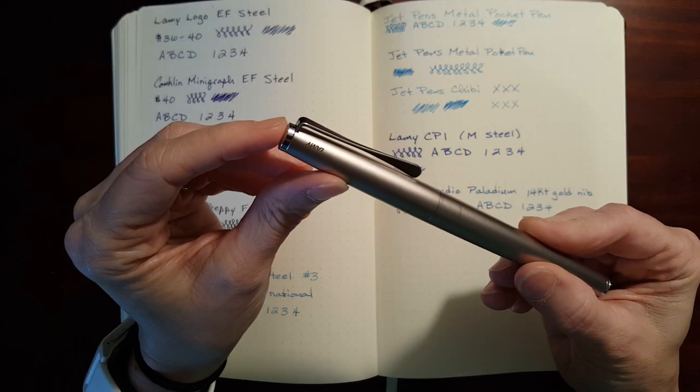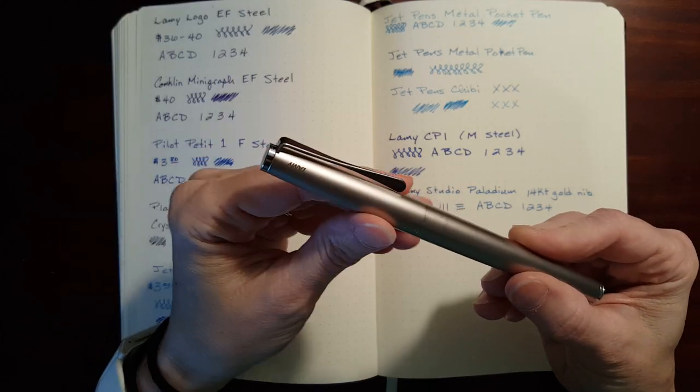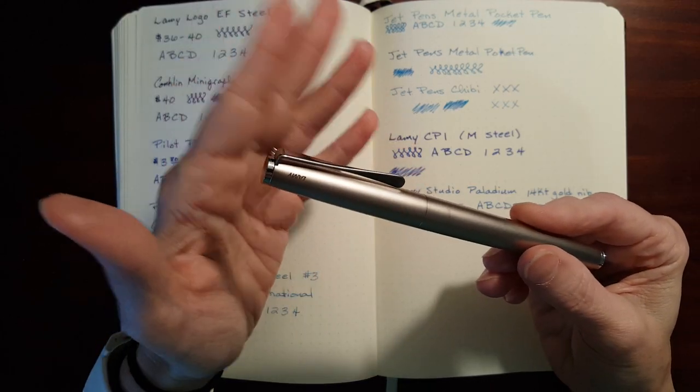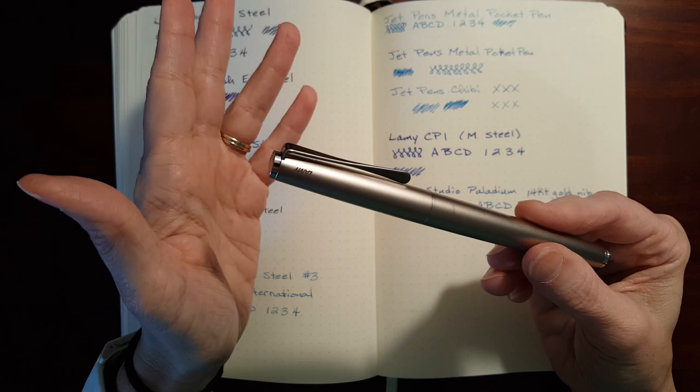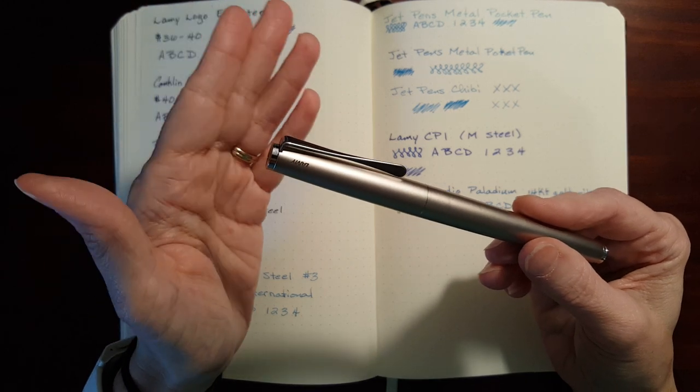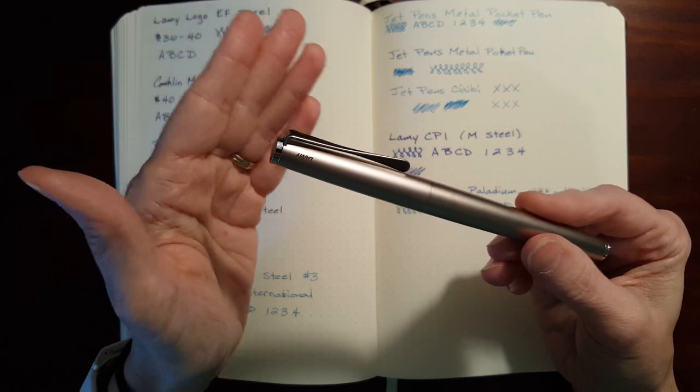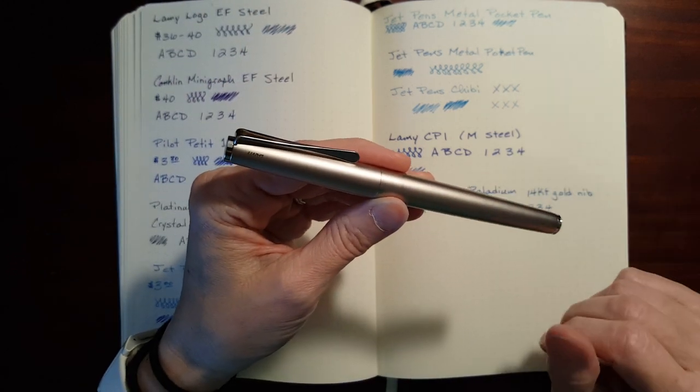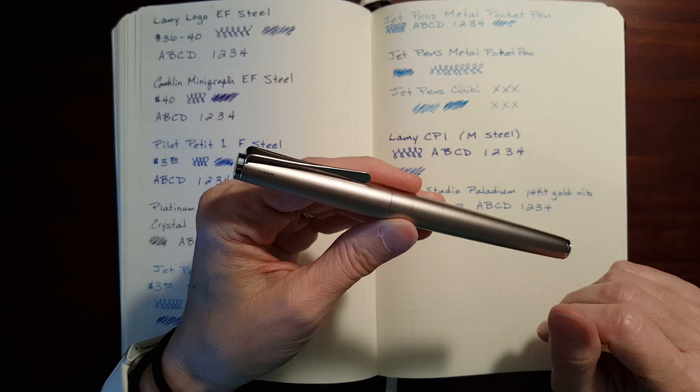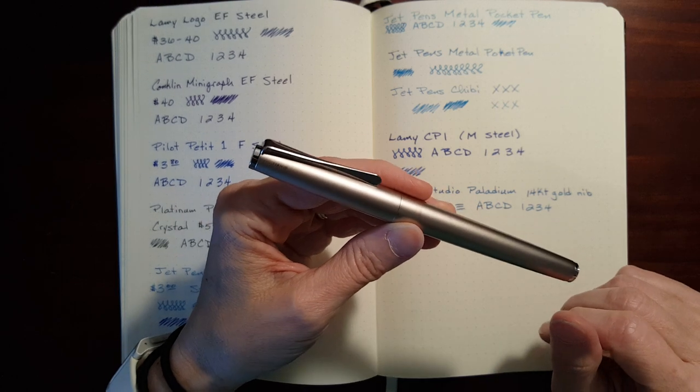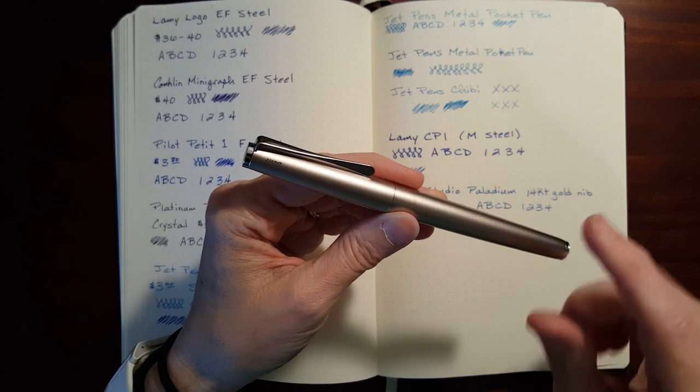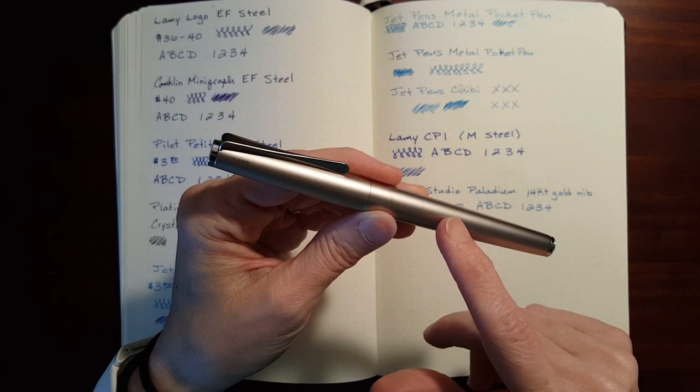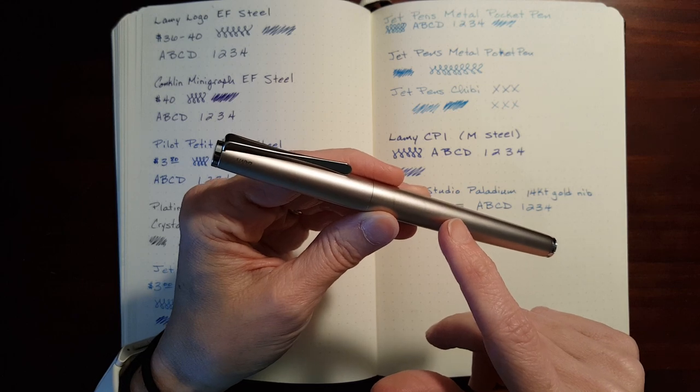And this edition came with a gold nib. Most Lamy Studios come with a steel nib, but occasionally they'll come out with a special edition that has a gold nib. So this is comparable in price to the Lamy 2000.